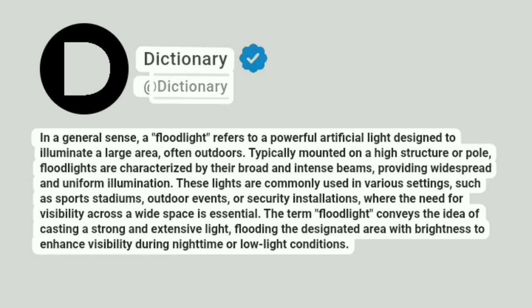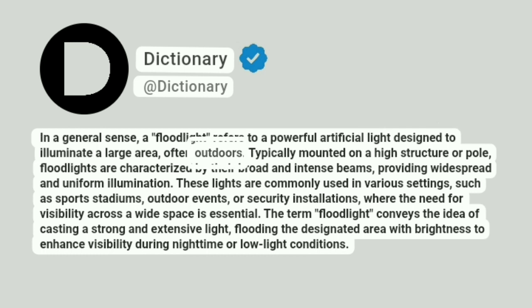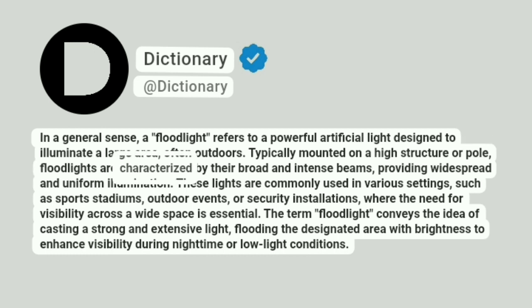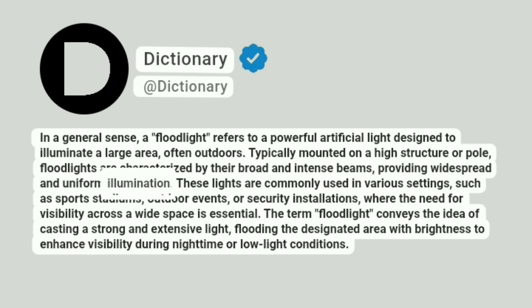Addictionary. In a general sense, a floodlight refers to a powerful artificial light designed to illuminate a large area, often outdoors. Typically mounted on a high structure or pole, floodlights are characterized by their broad and intense beams, providing widespread and uniform illumination.